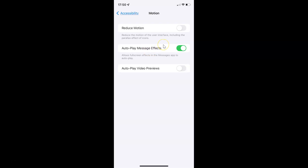Whenever you want to disable Auto Play Message Effects, you have to disable the toggle button next to it. Tap on it so that the slider moves to the left. You can see it's now disabled.